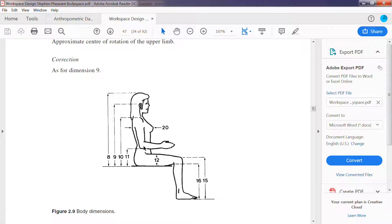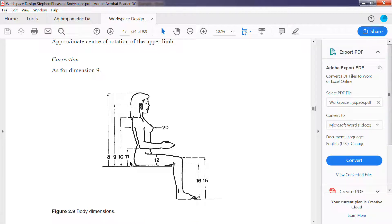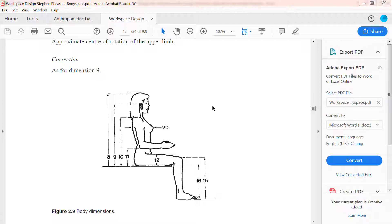So we have to add the popliteal height in this number 11, buttock to the elbow height. So if we do that,